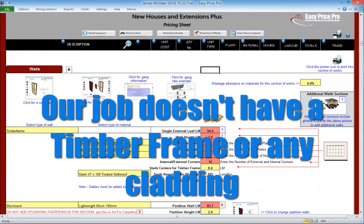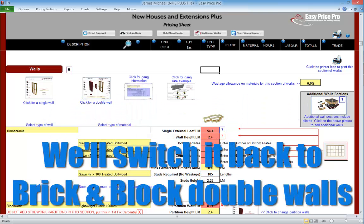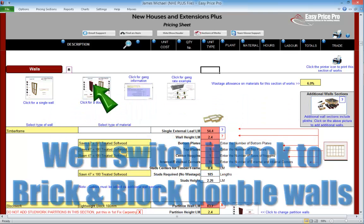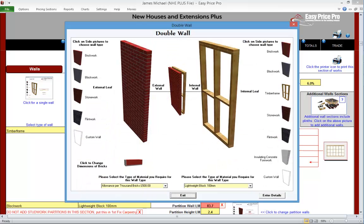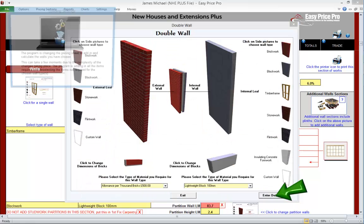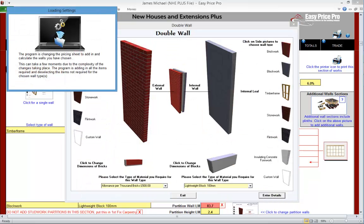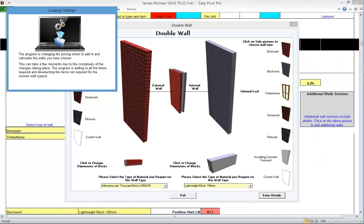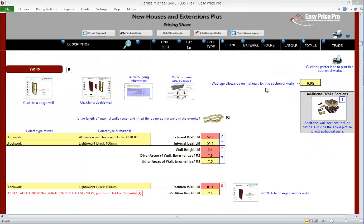Let's go back to the walls section. The job we're pricing doesn't have any external timber frame walls, so the cladding and render options aren't required. We will now remove these from the pricing sheet and reset our walls to the double wall brick-block option that this quote is based on.